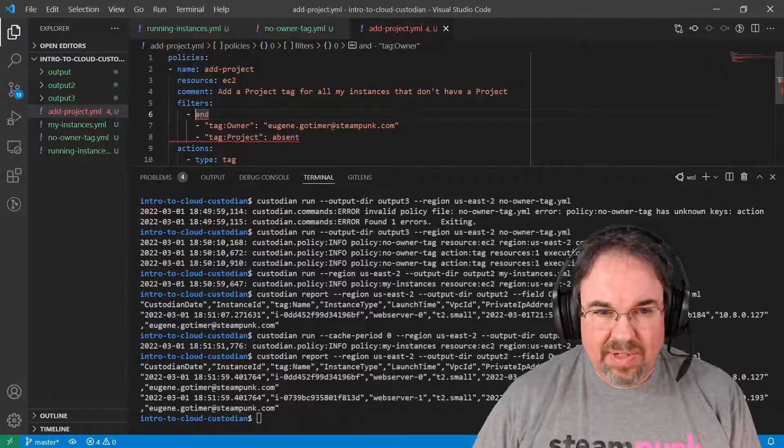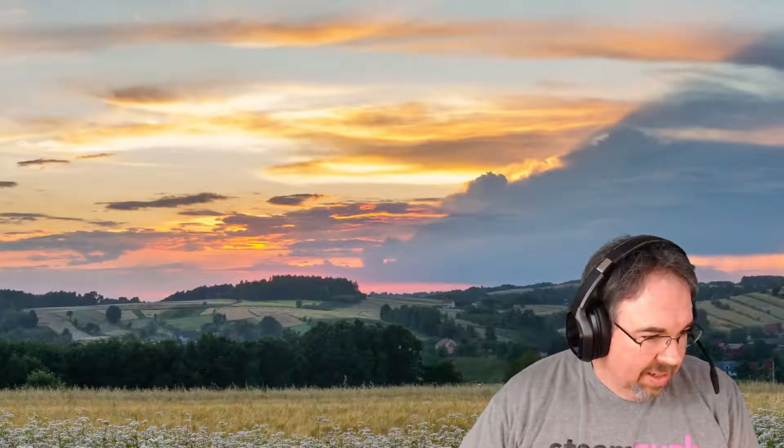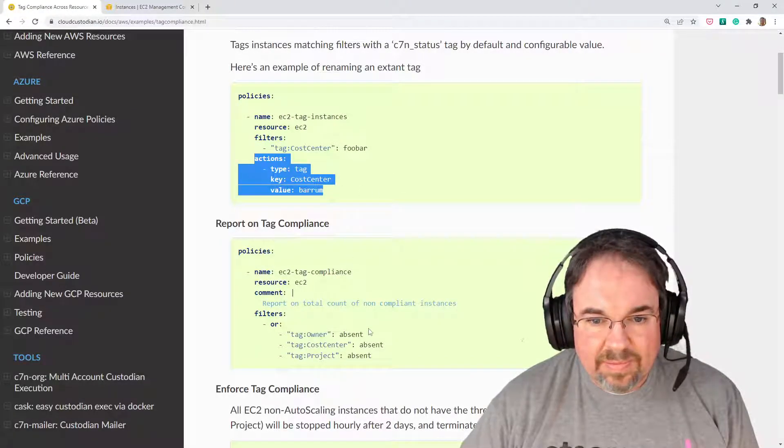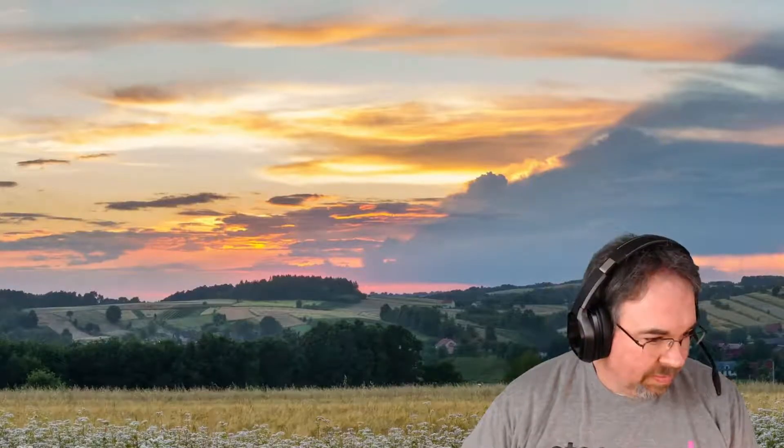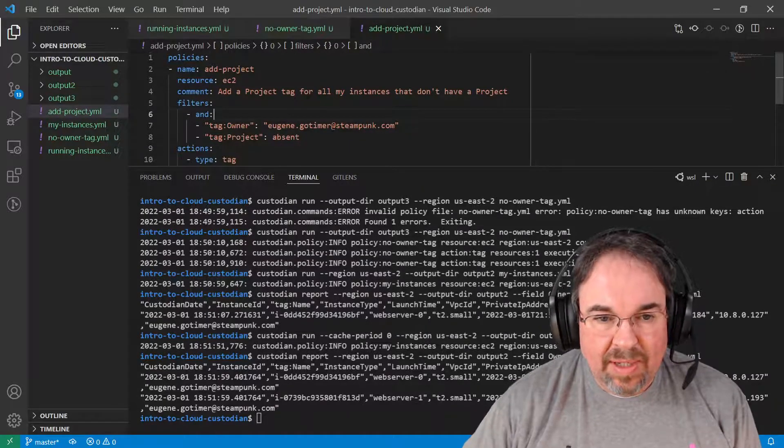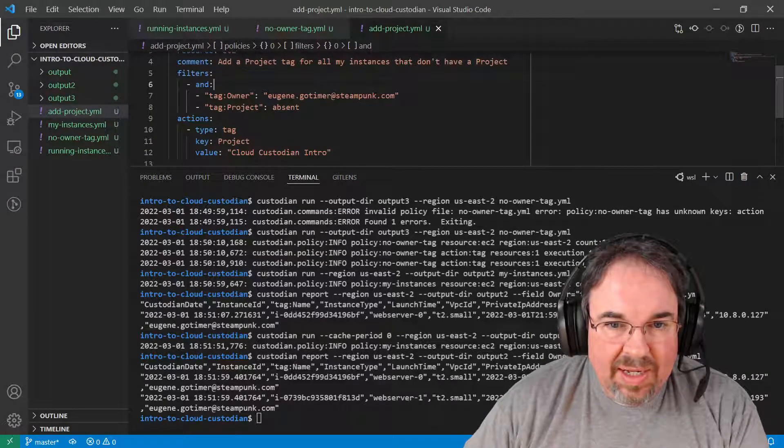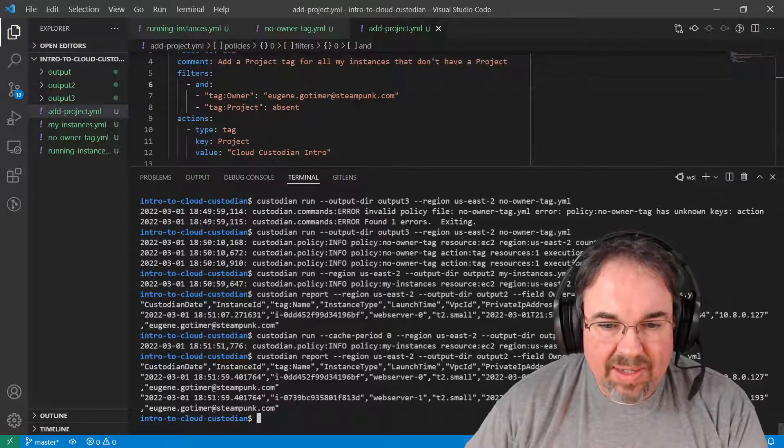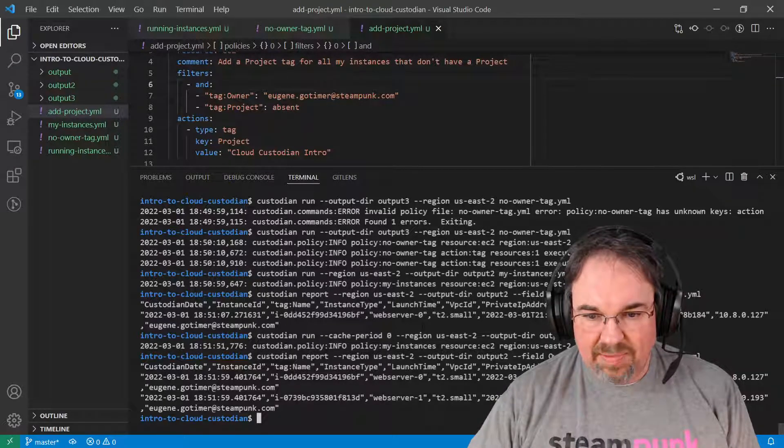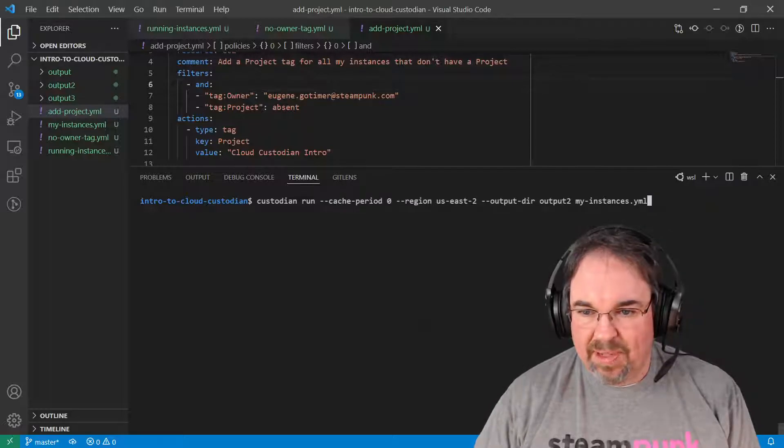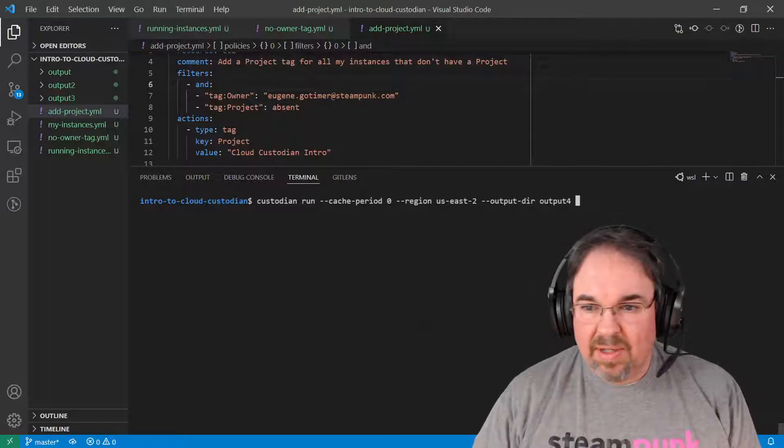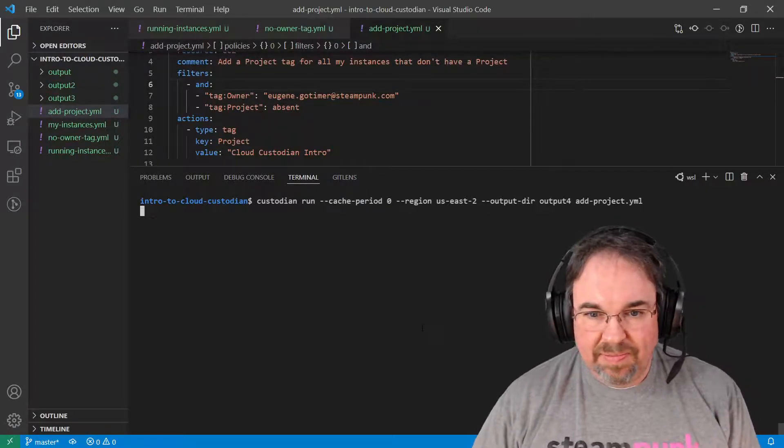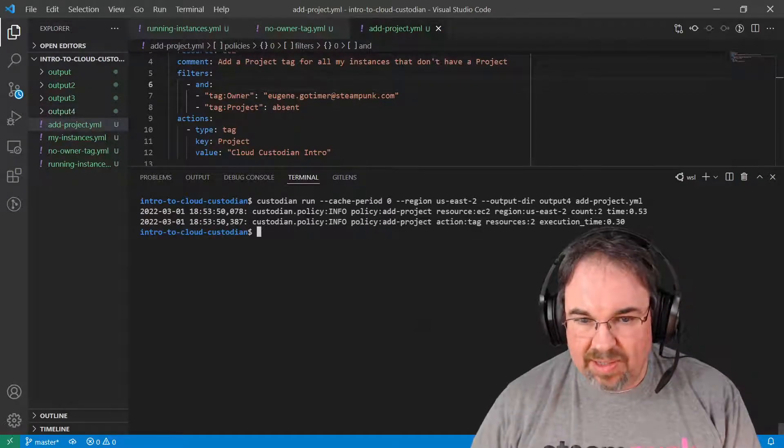And take a quick look again. And colon. There we go. Now both of those. And so if it had no project tag, we're going to go ahead and tag it if it was owned by me. You can clear this and run it one more time. This one's going to be the output DURs for this time. And this one was add project. And I had the cache period of zero, but that's not going to hurt it.